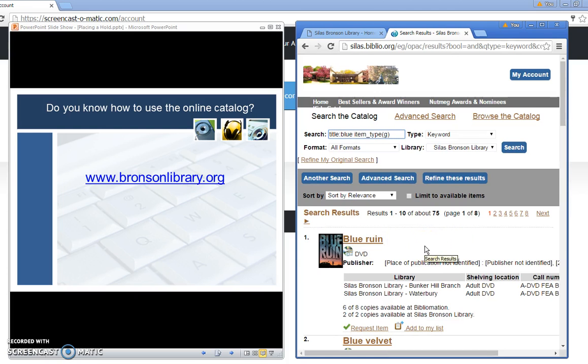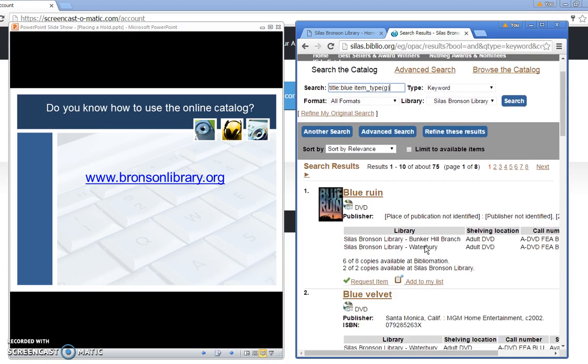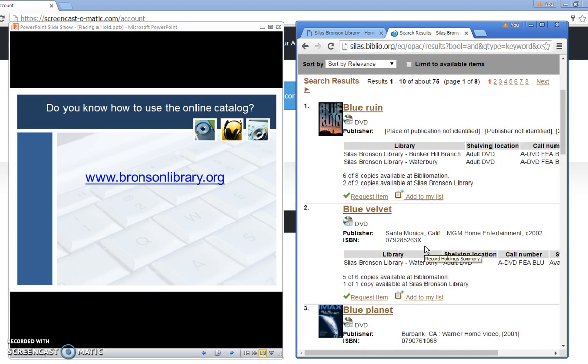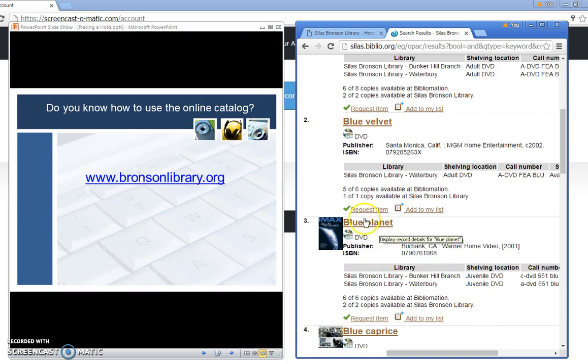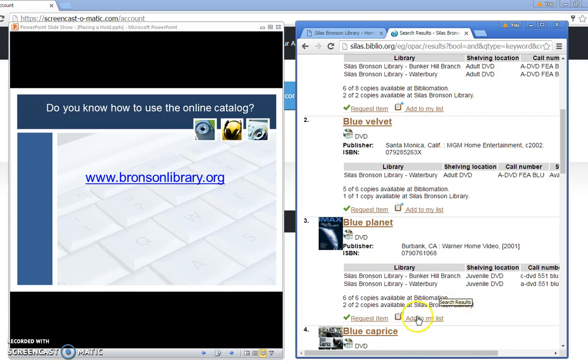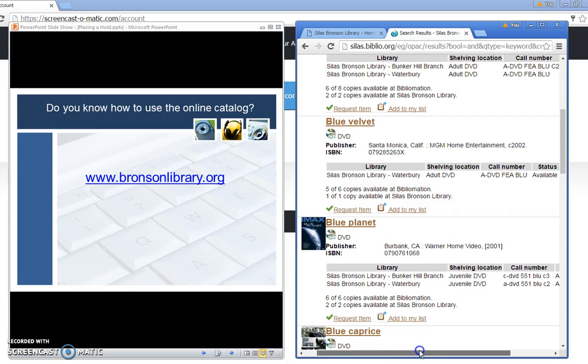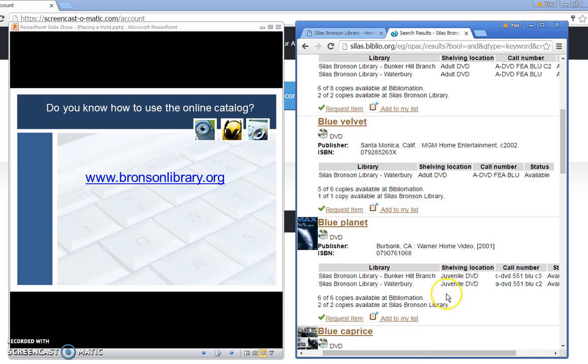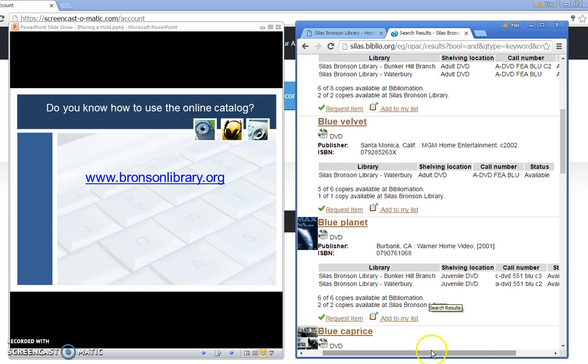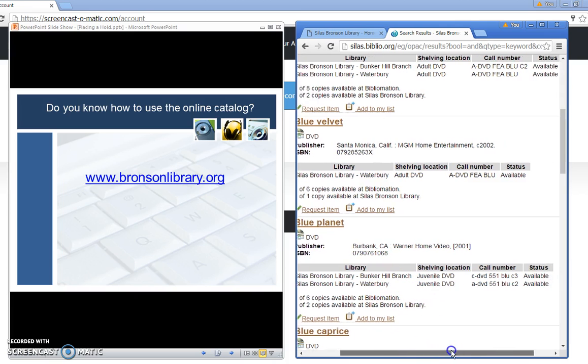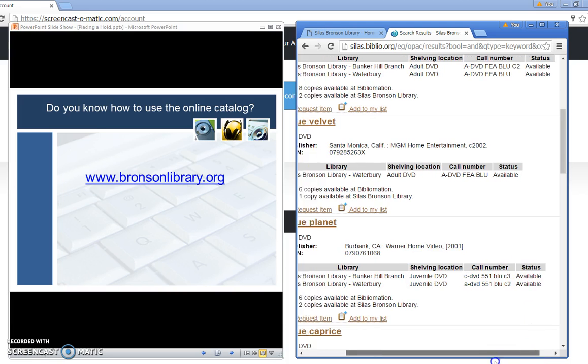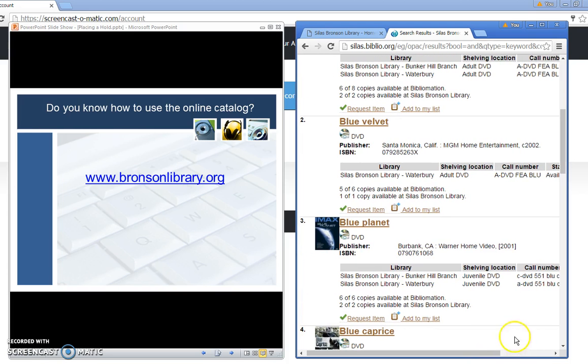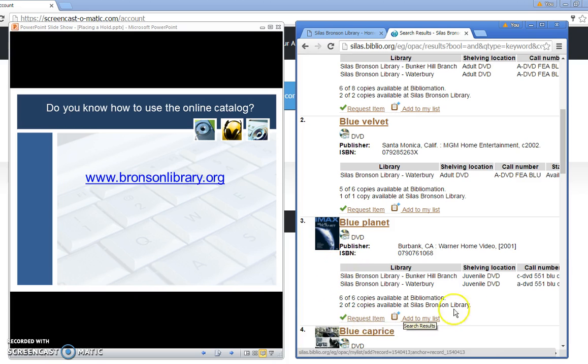I received quite a few hits on that. Let me scroll down the list a little bit. Okay this is the one I was interested in. It's called Blue Planet. I see that we actually own two copies of that DVD. One is at the Bunker Hill branch and one is at the downtown branch and they are both available. In order to put a hold on that I would just go over here to click the request item.